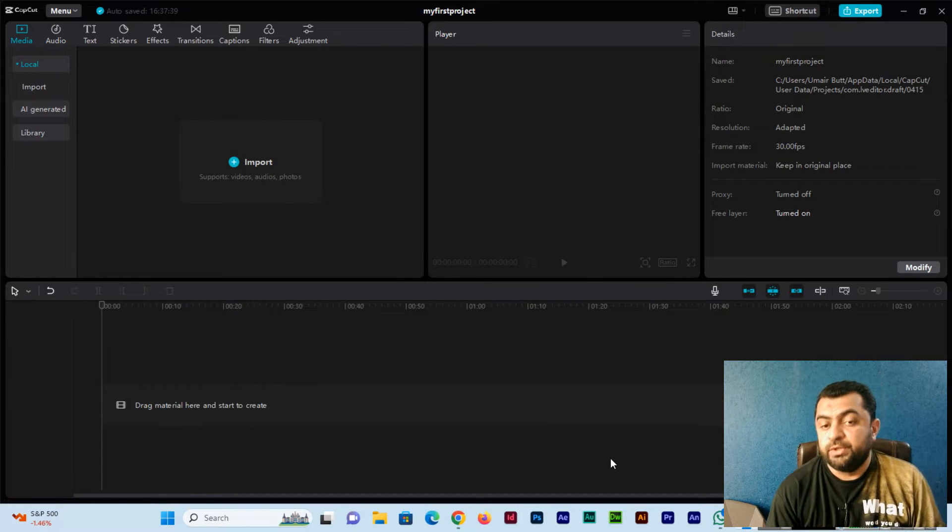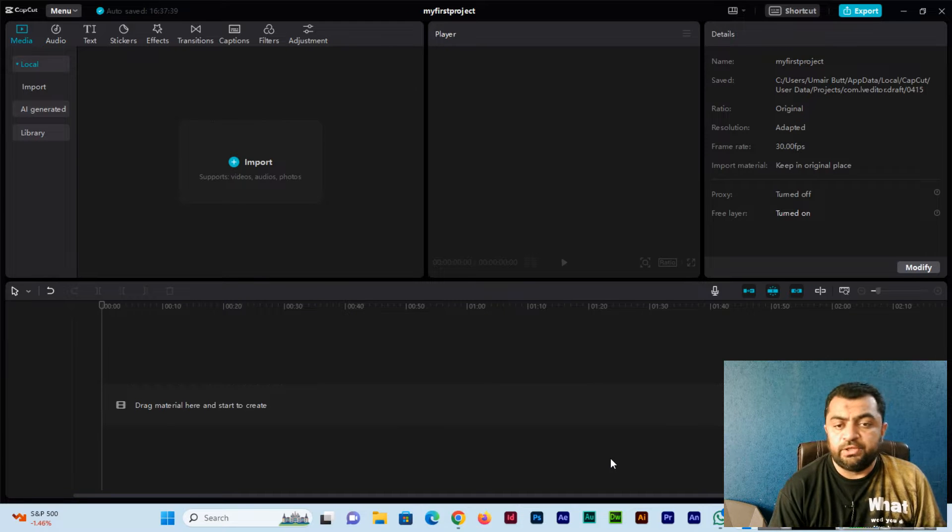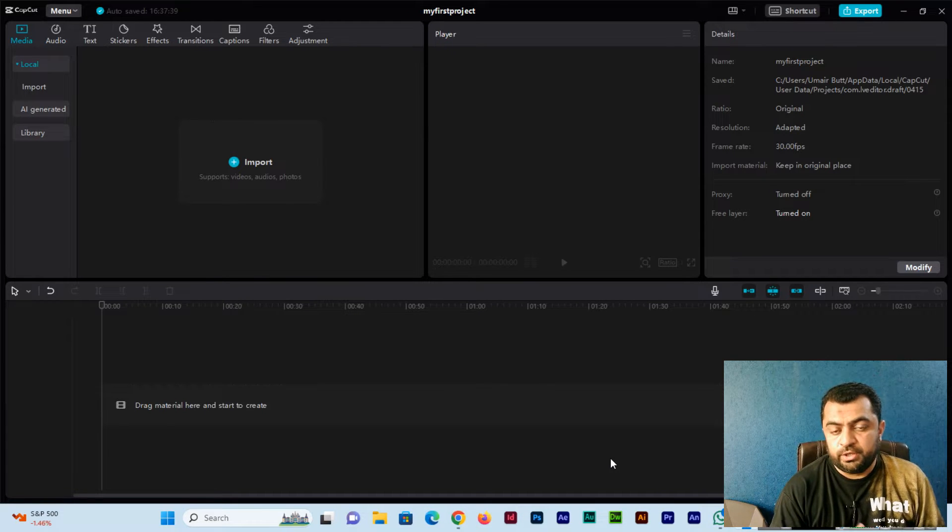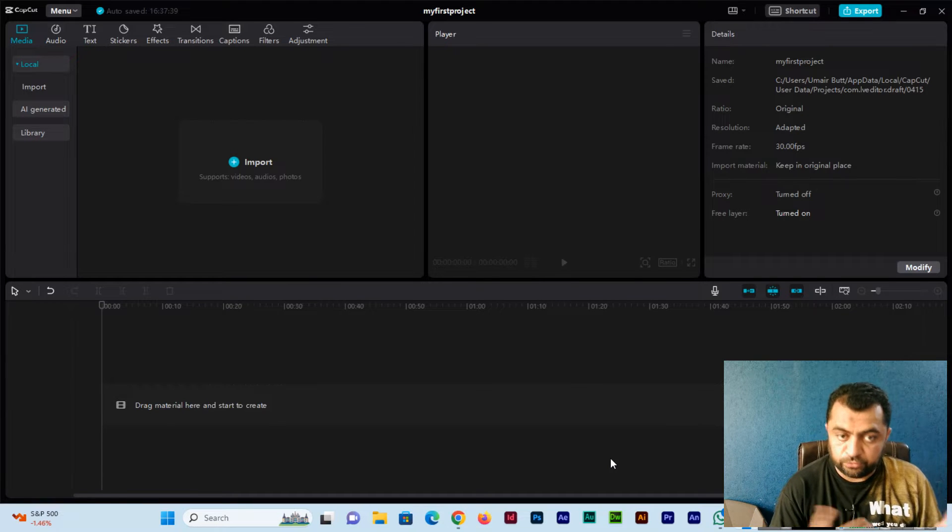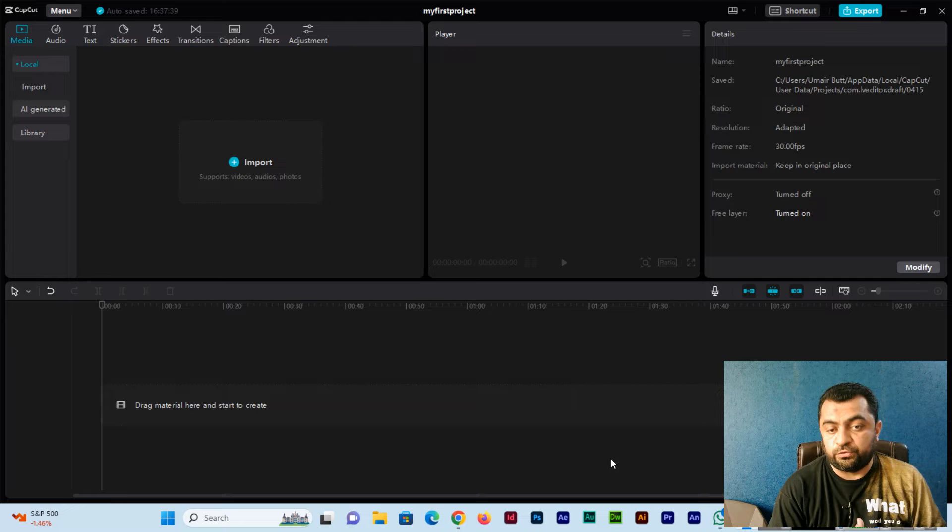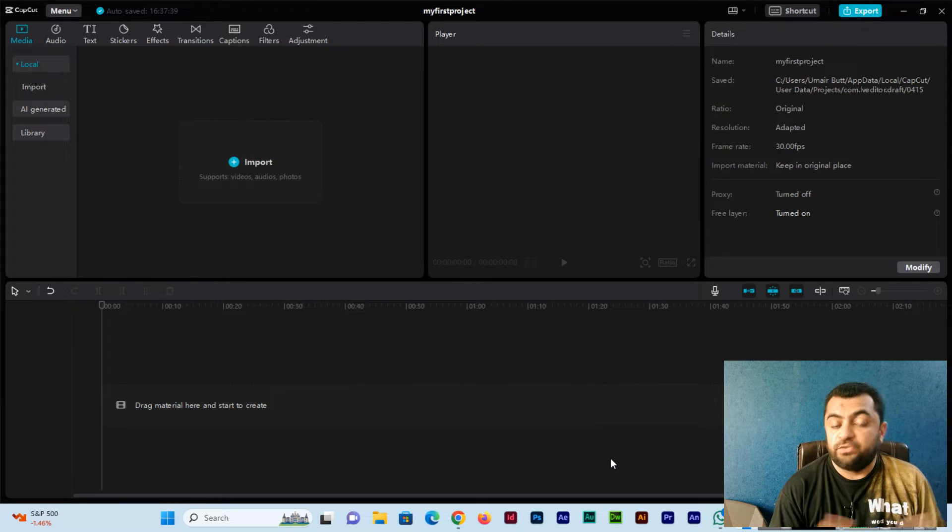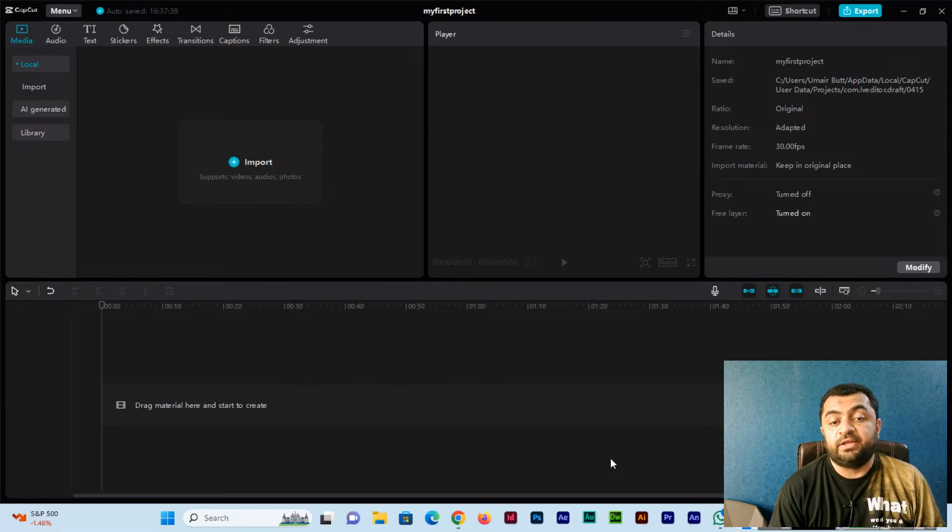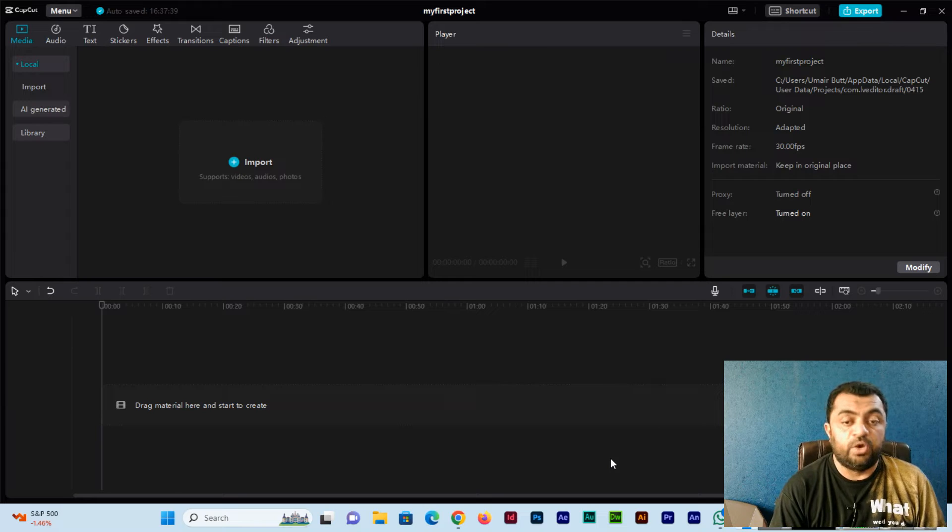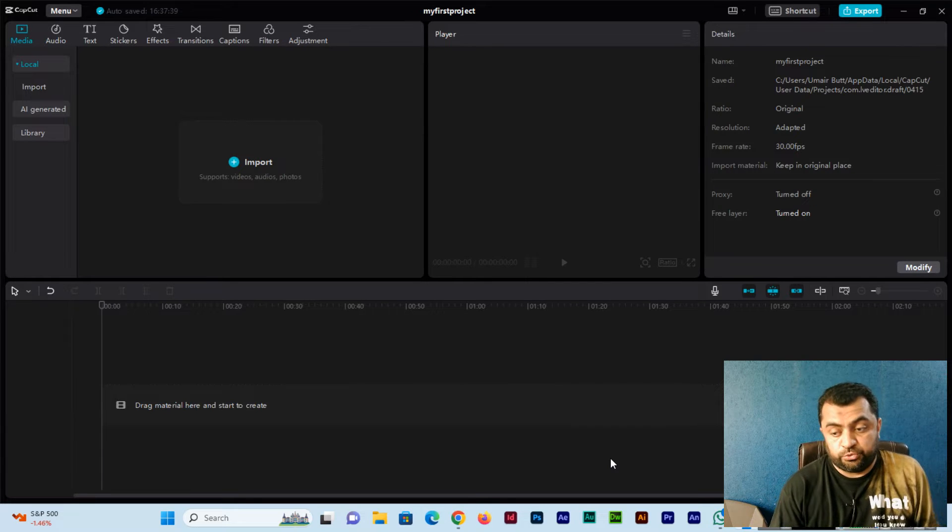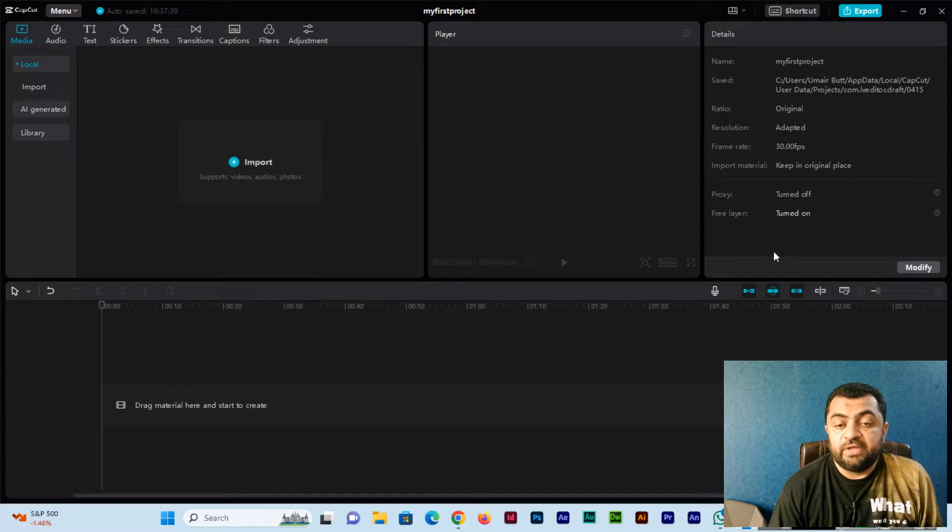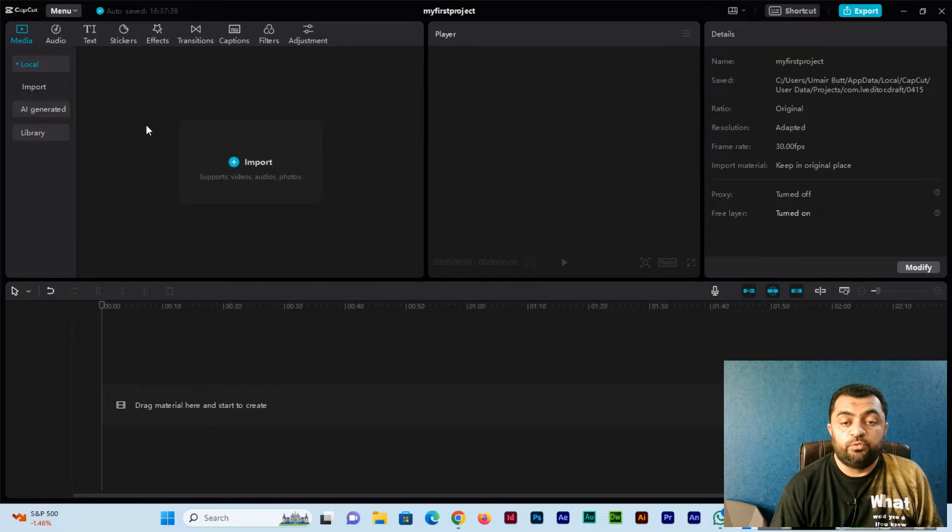In any video editing software, first we have to import the assets like images, photos, videos, and audios into the software, and then there is a timeline where we need to drag them.